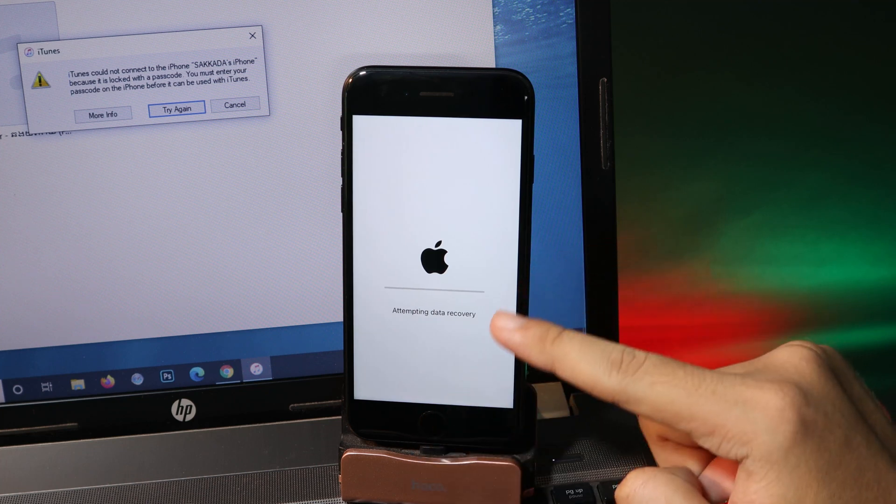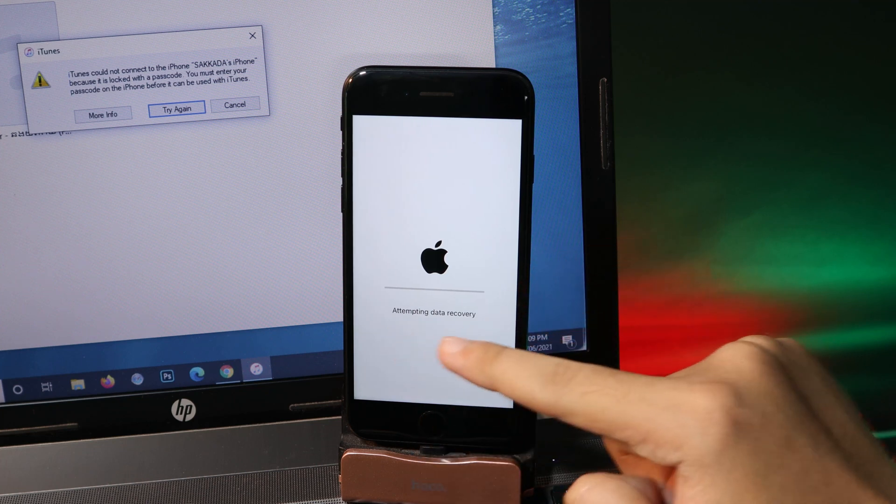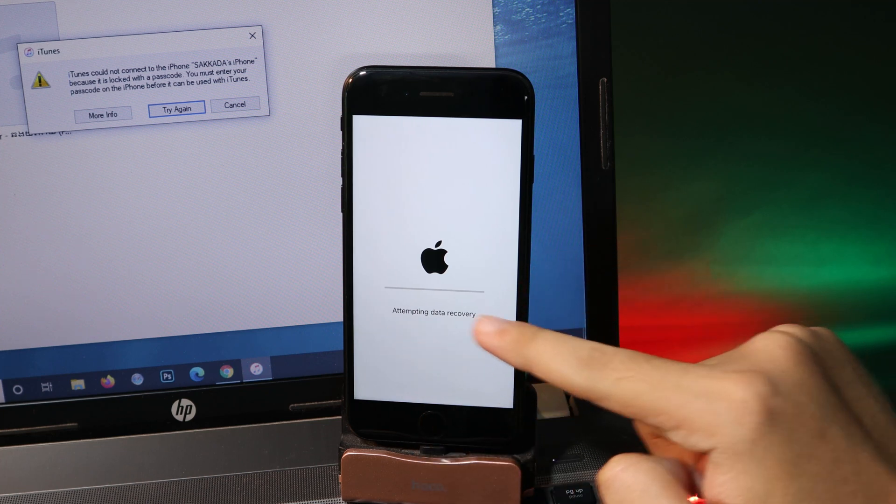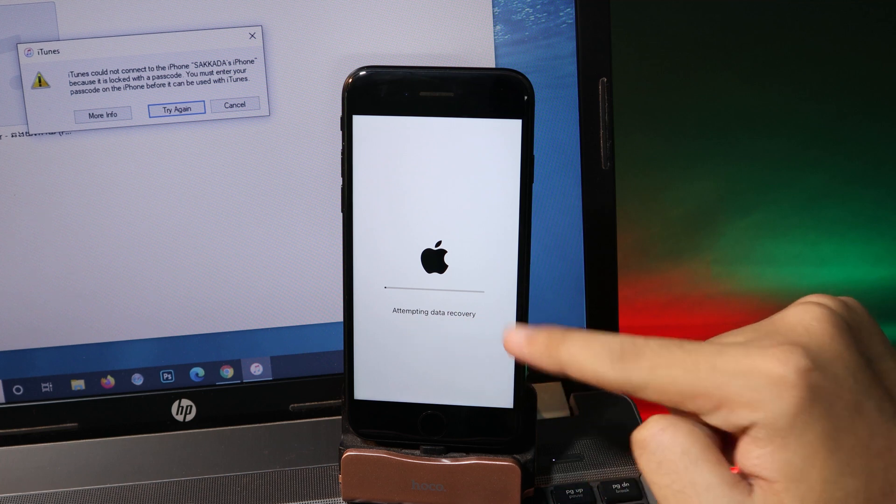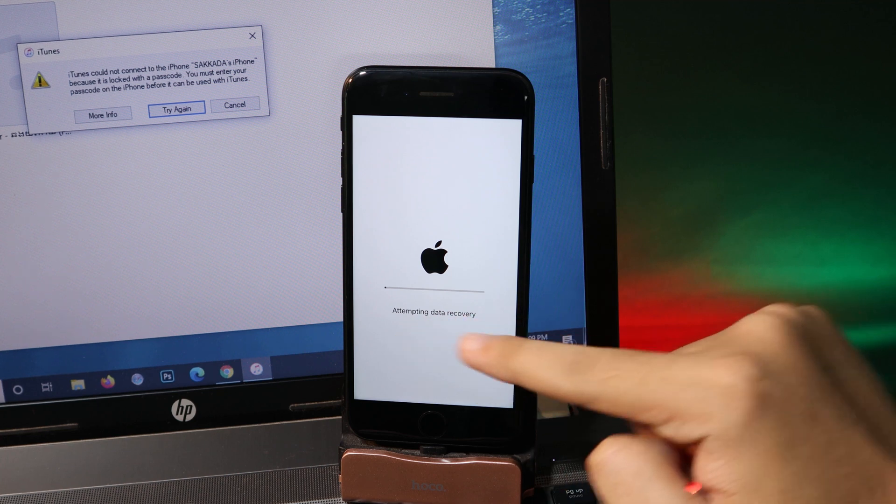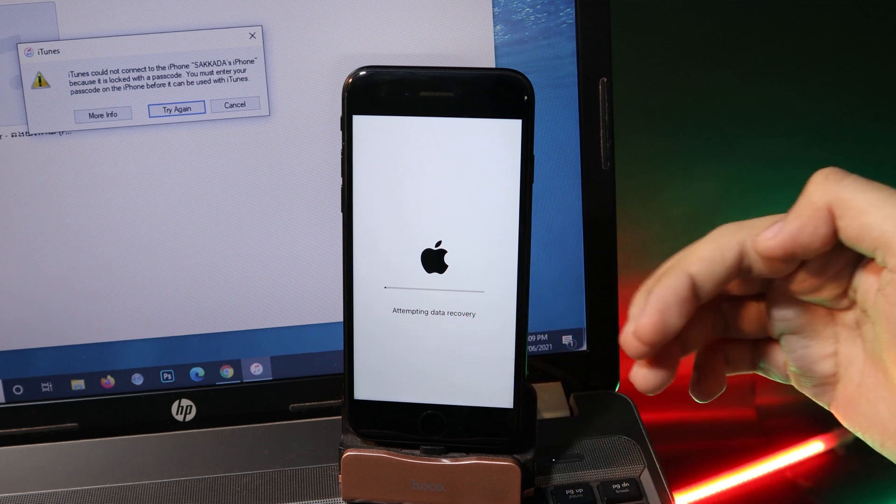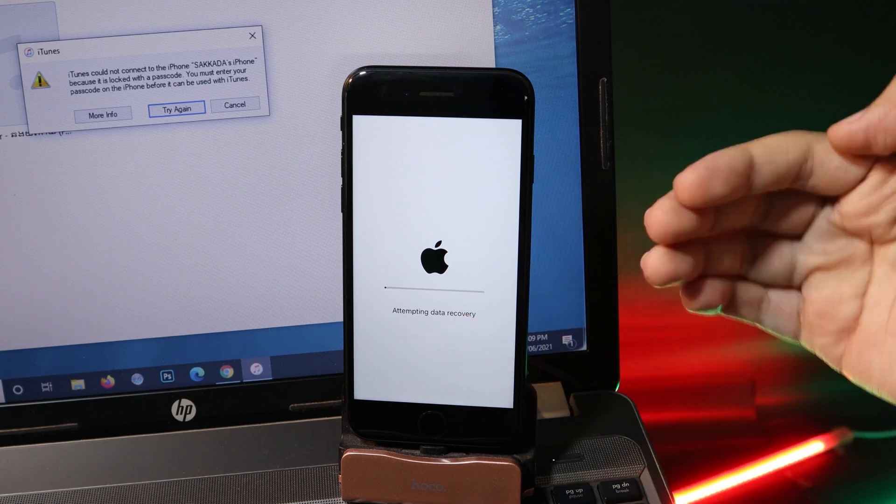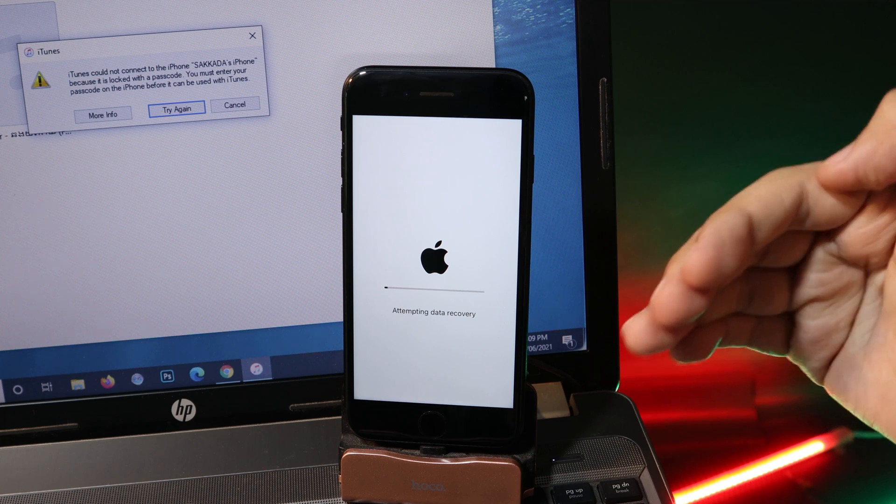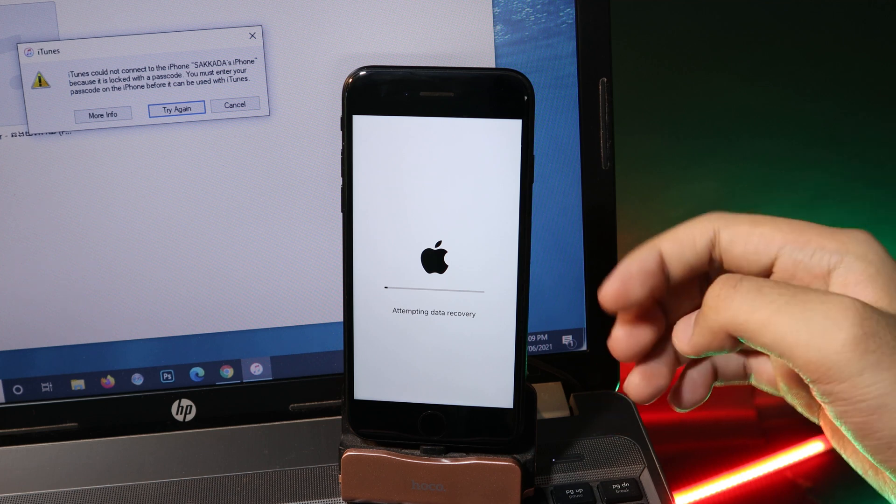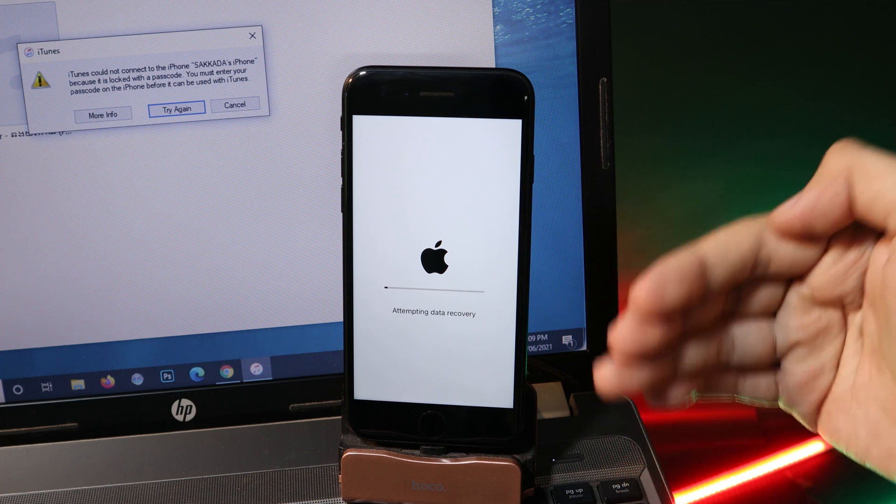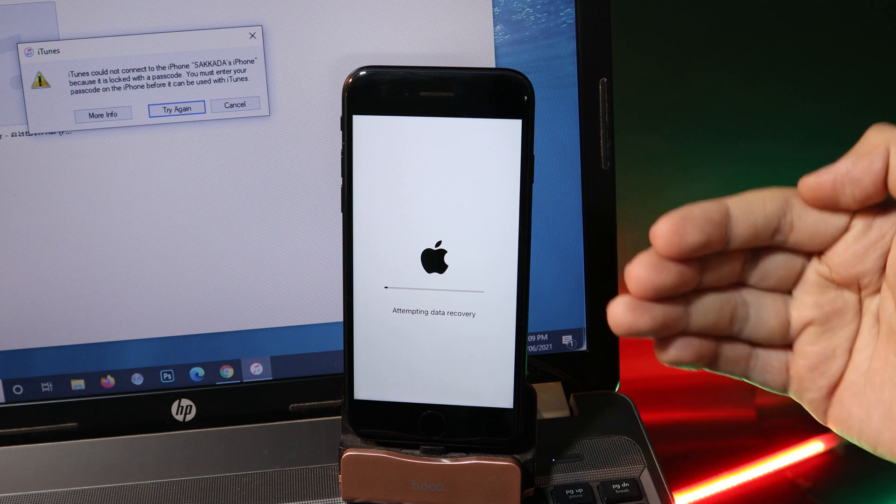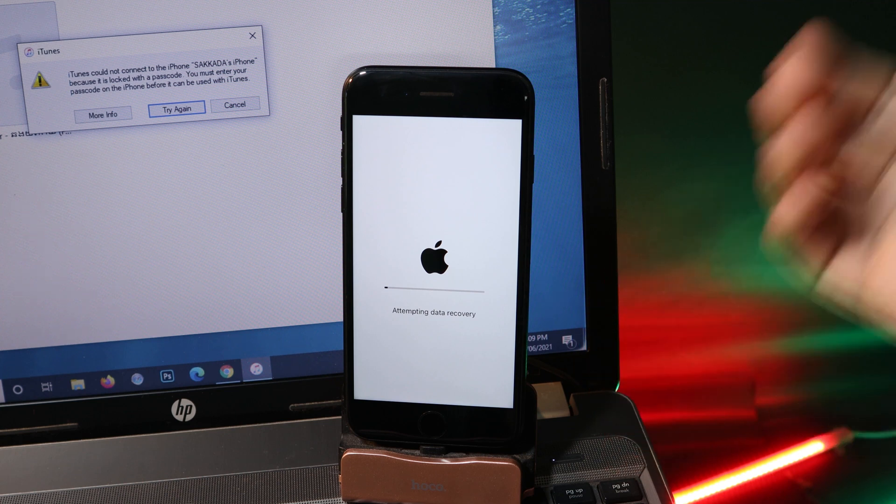Now you can see we are attempting data recovery. This may take a while depending on how much data that you have on your phone. If you have a lot of data, it is going to take a bit longer, but if you have less data, it is going to be like a few minutes.